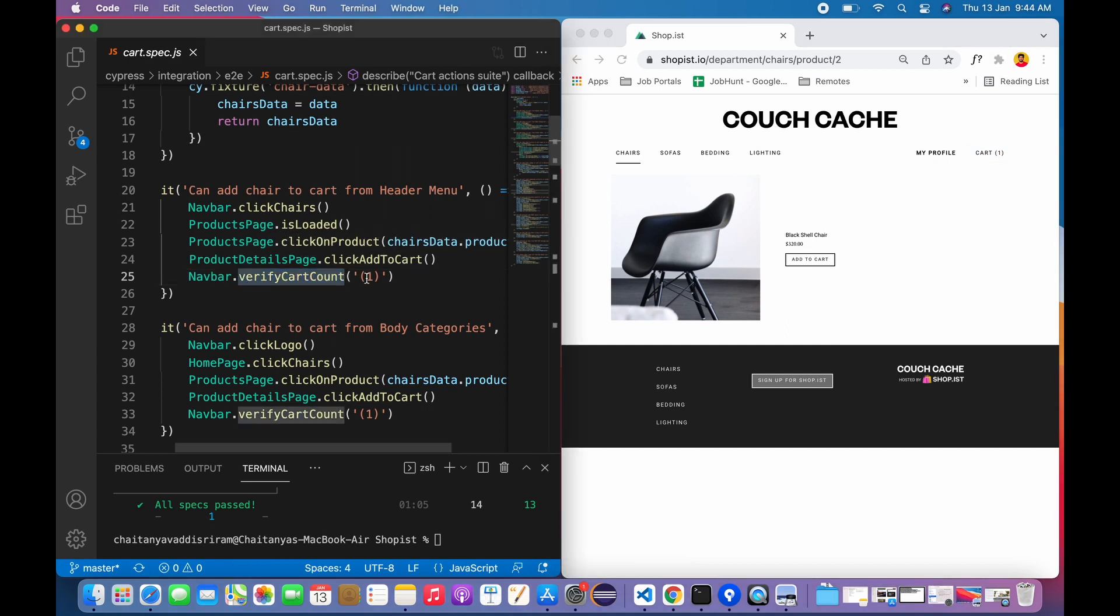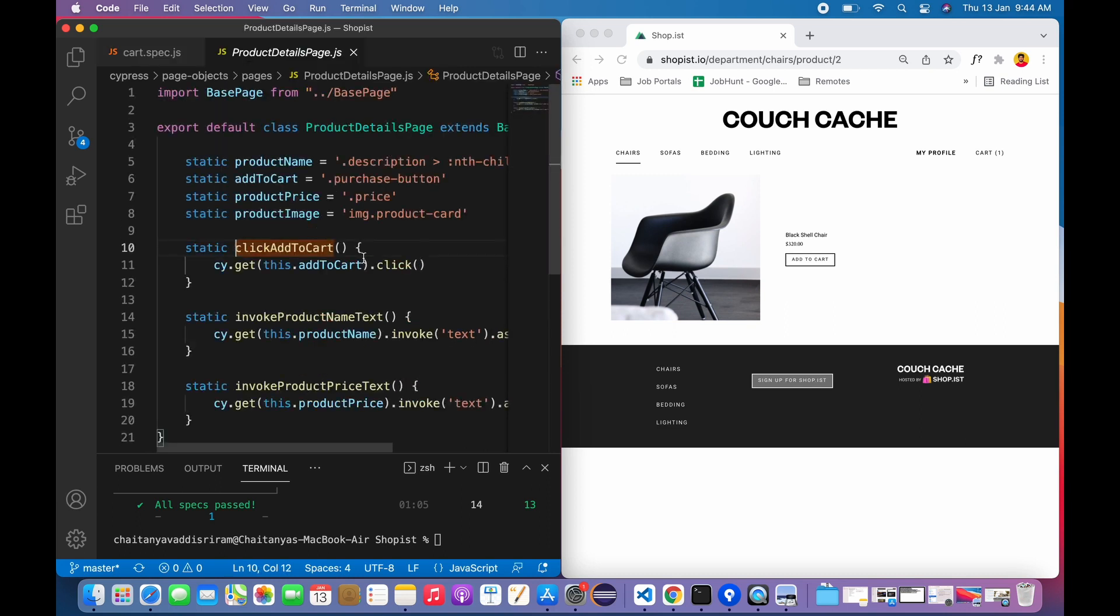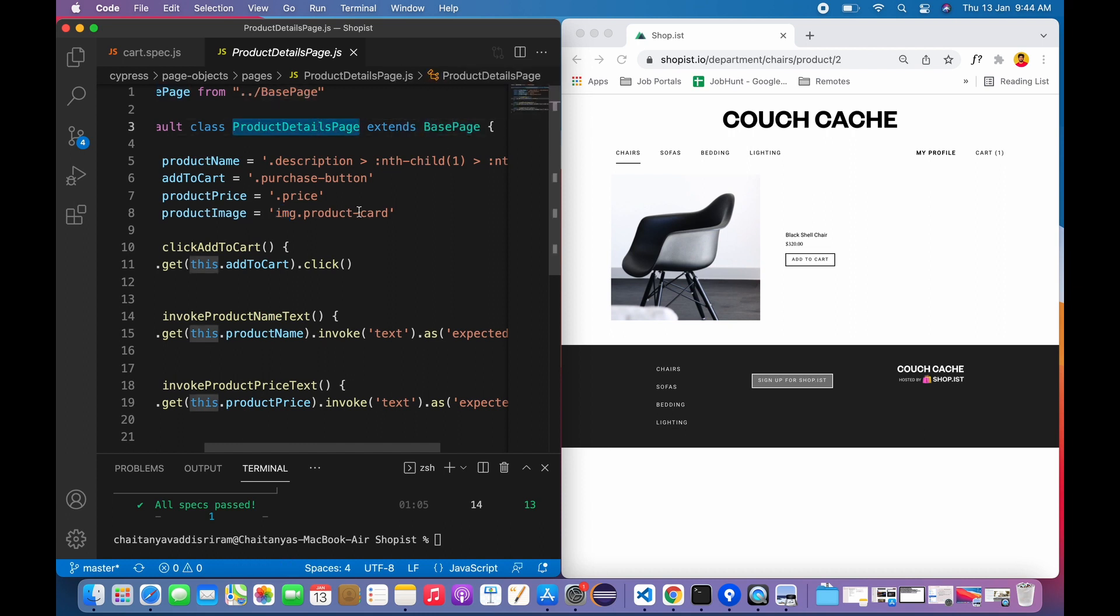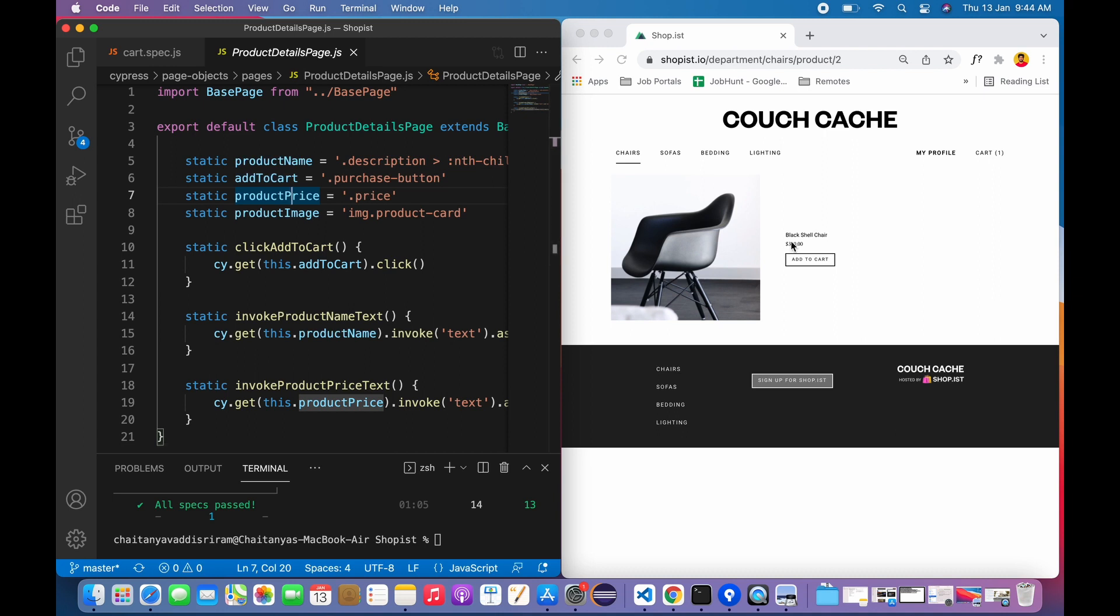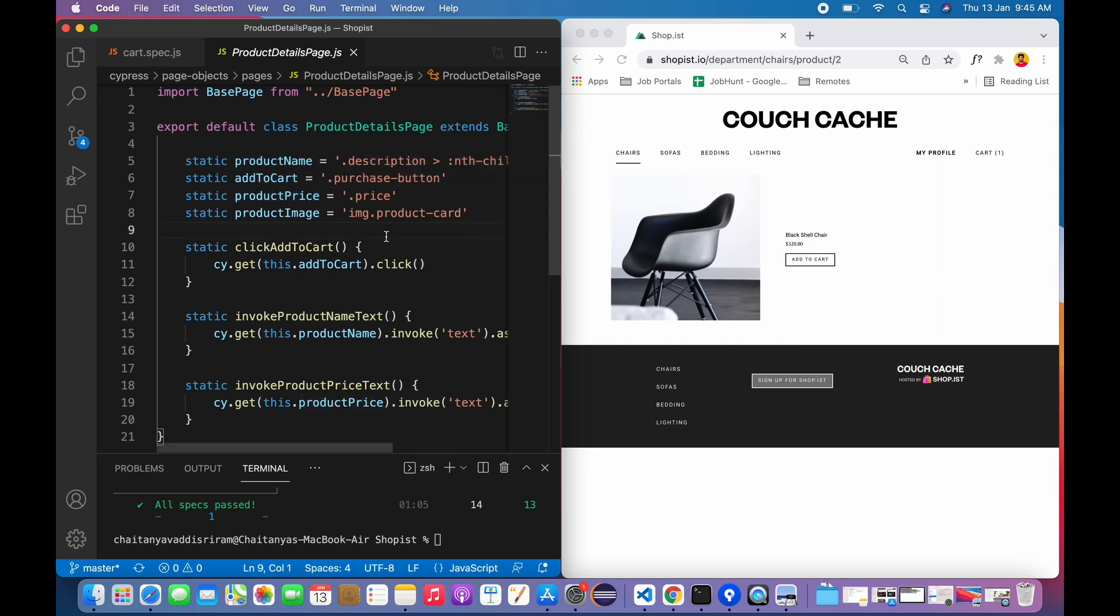I'm asking this product details page to just click add to cart. Once I click add to cart, the cart should be updated to one. I'm just verifying whether my cart count is one or not. The click add to cart method is inside the product details page. As I said, there's one base page which will be acting as parent for all pages. There's a product name which is referring to this Black Shell Chair, an add to cart button, the product price, and image.